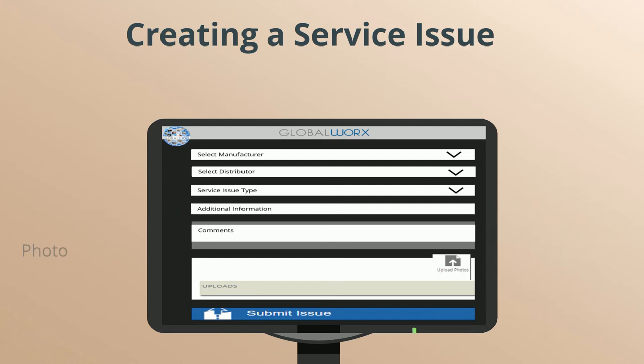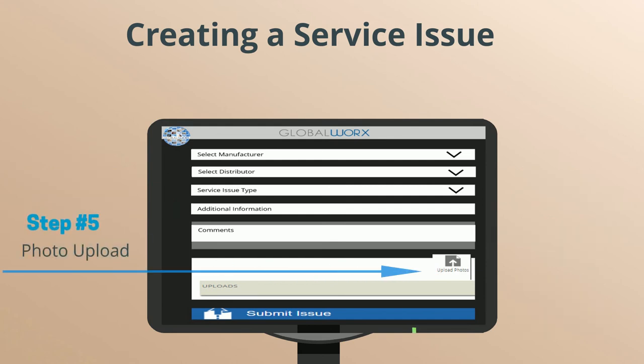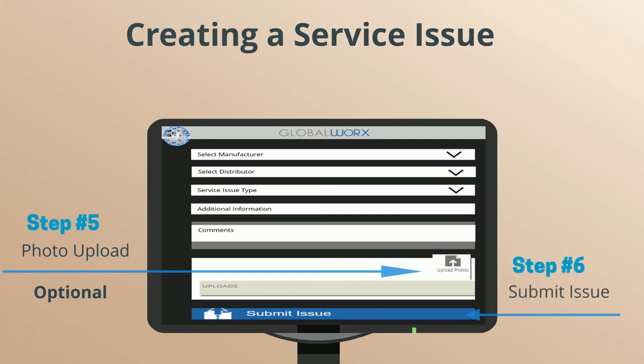Step 5: Photo Upload — this is optional. You can attach a photo to the service issue ticket by selecting Upload Photo. Step 6: Submit the issue.